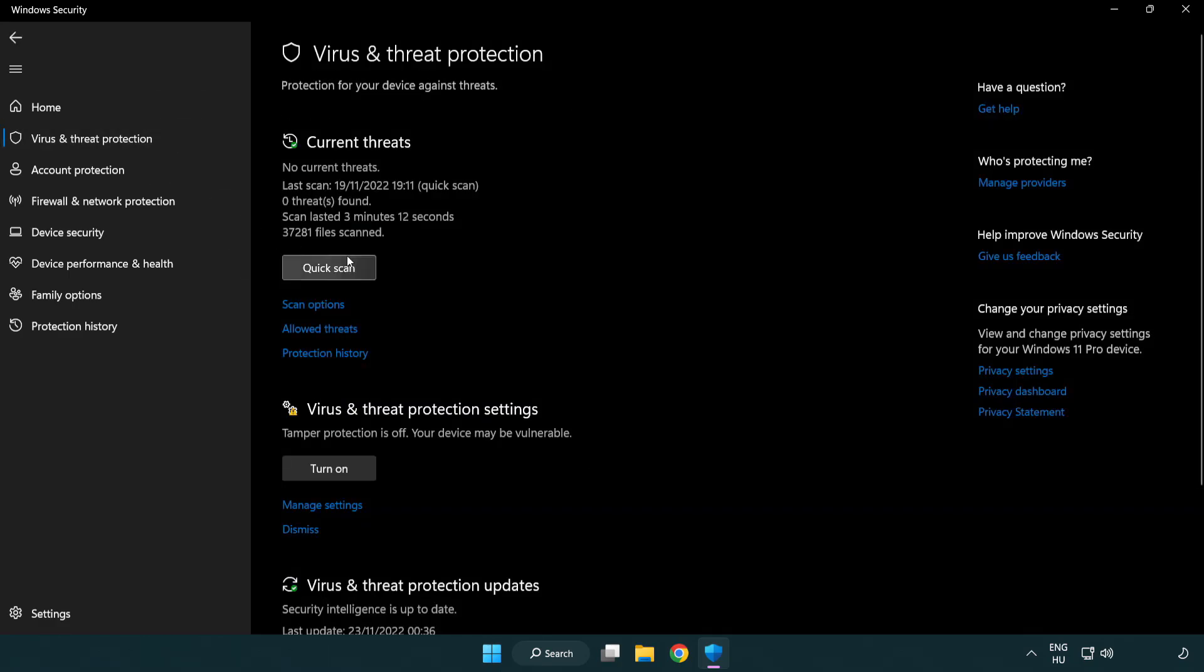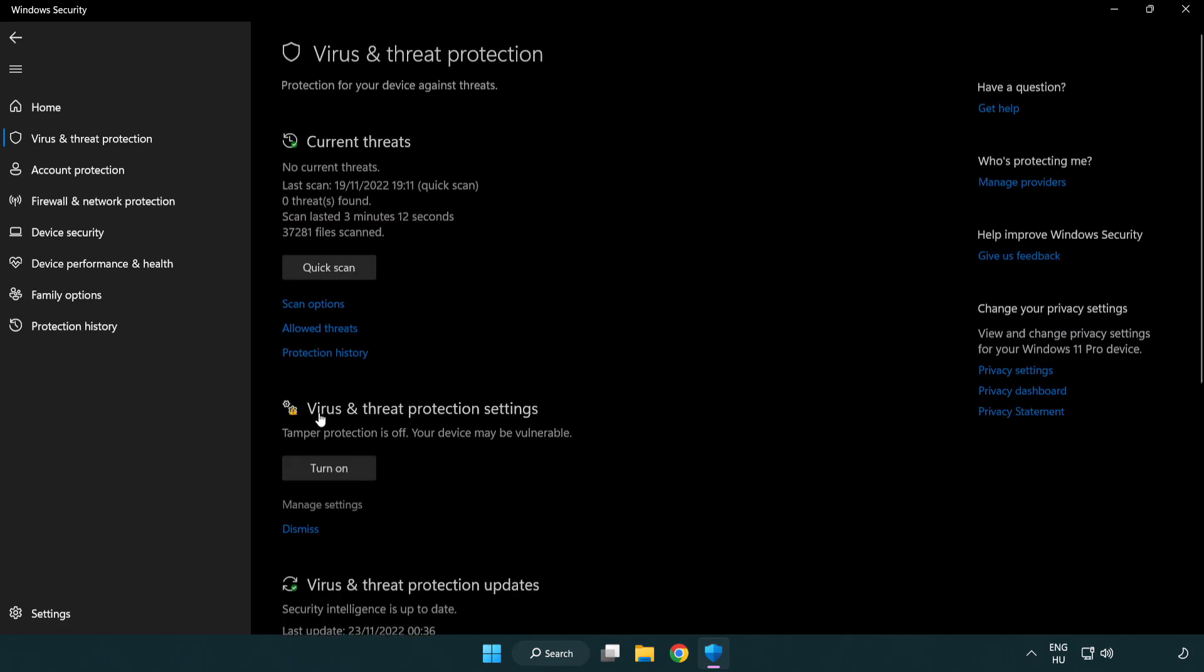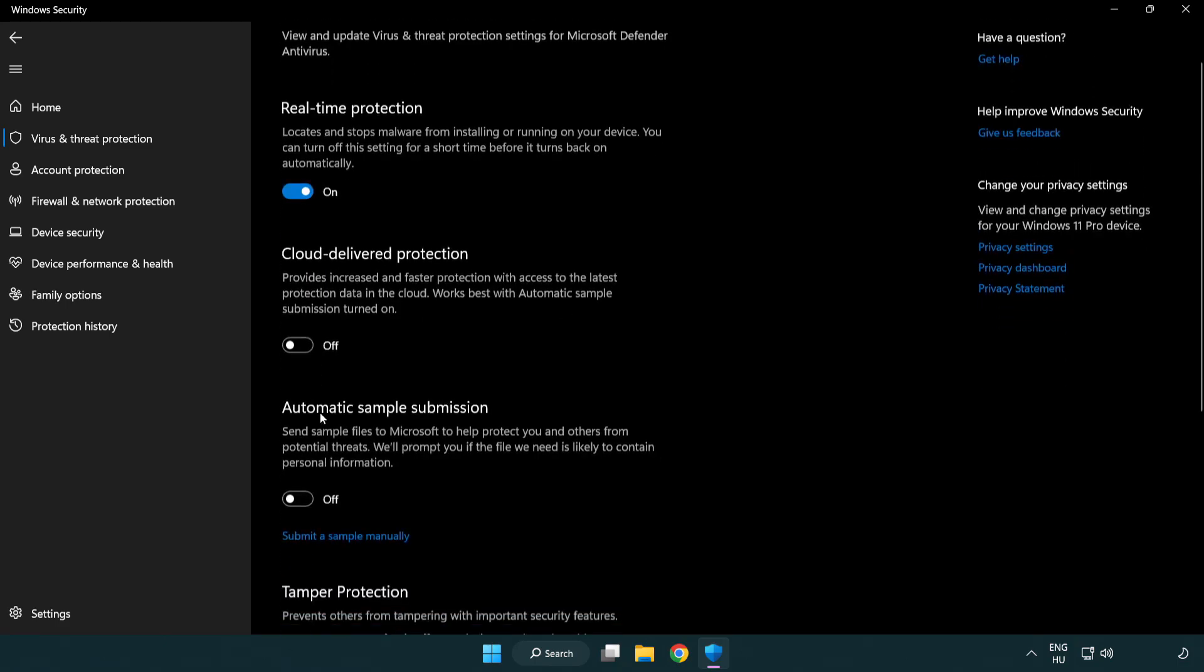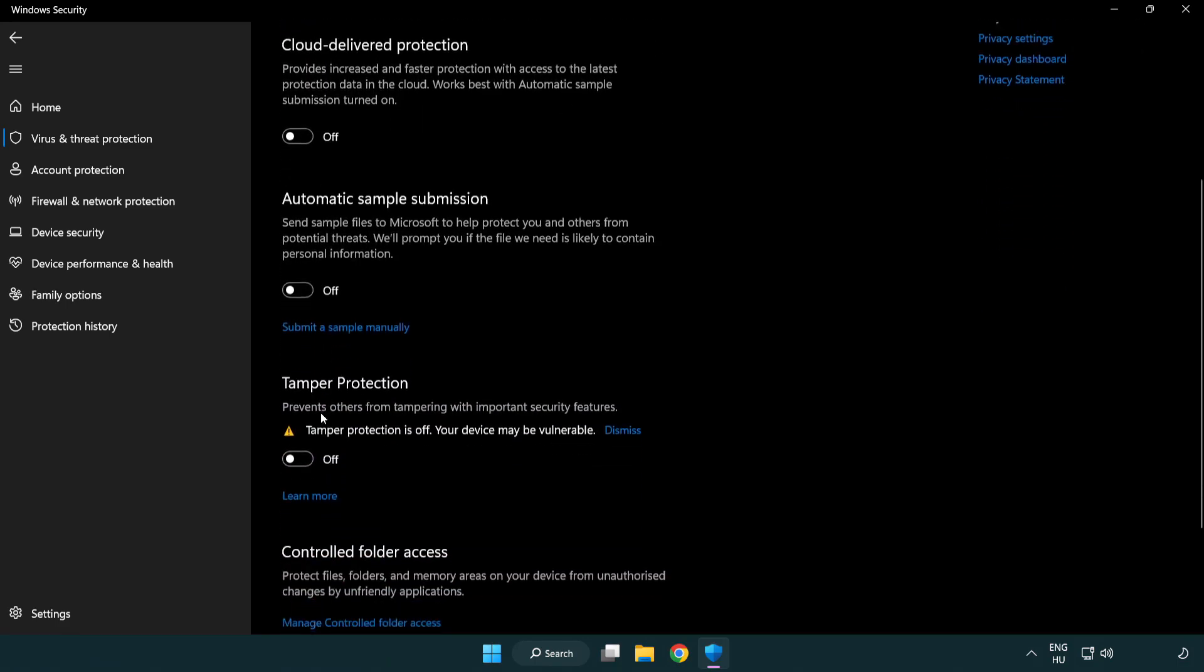Scroll down. Click manage settings. Scroll down. Click add or remove exclusions.